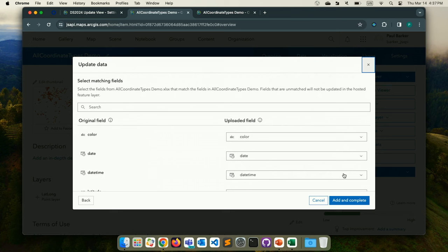All of these update options can be scripted in the Python API. The best practices don't really change whether it's large or small data. With that, we'll hand it over to Jim to talk about how the Living Atlas does this in real life.